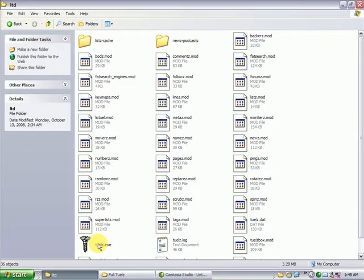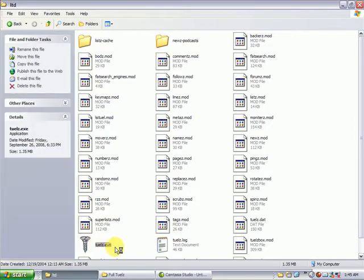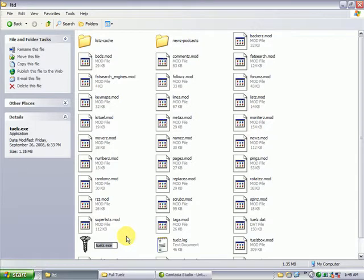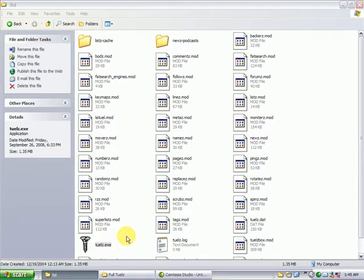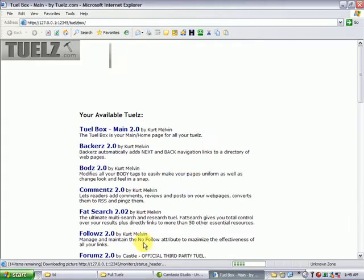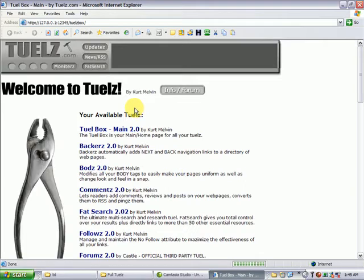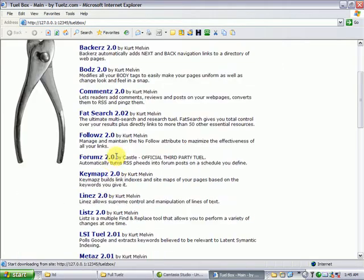So double-click the tools.exe, and this runs in your browser. We're actually creating a web server on your own PC, so you don't have to pay a monthly fee to use the tools. It's just a one-time fee. You own them. And so Internet Explorer will open up, and you can see the various tools listed here, and this is how you access them.